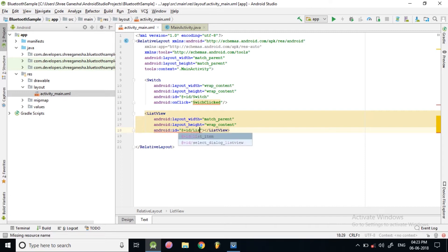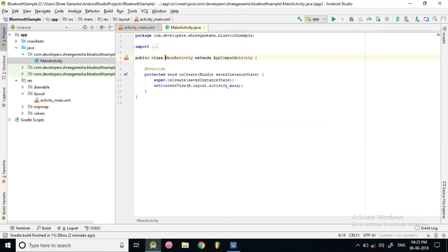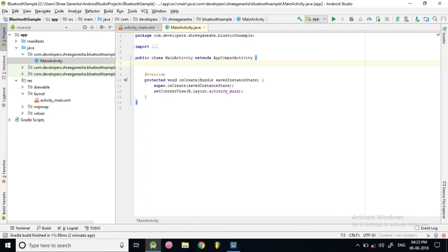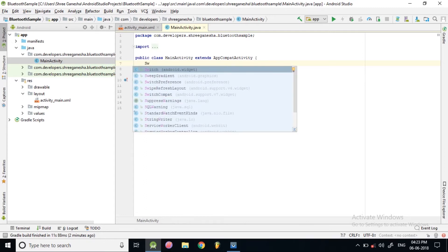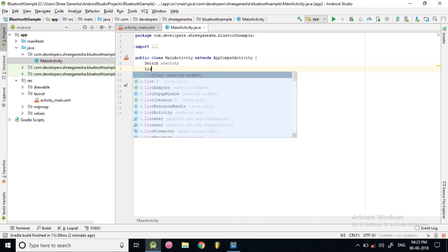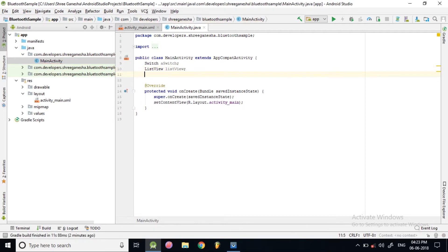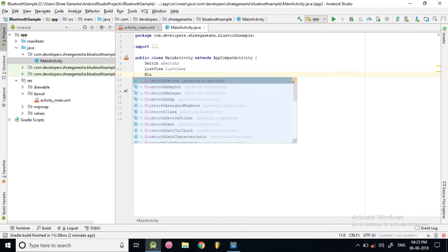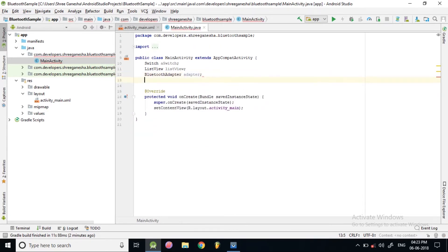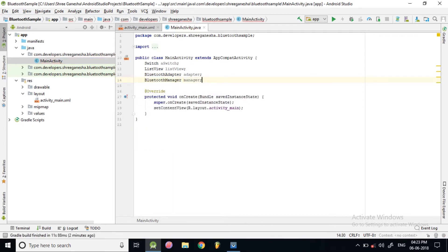Let's go to our Java file. Here we need an object of Switch, calling it 'mySwitch', an object of ListView, an object of BluetoothAdapter, and a BluetoothManager calling it 'manager'.